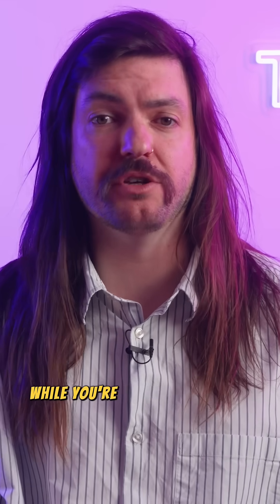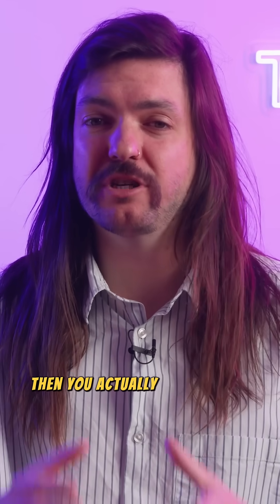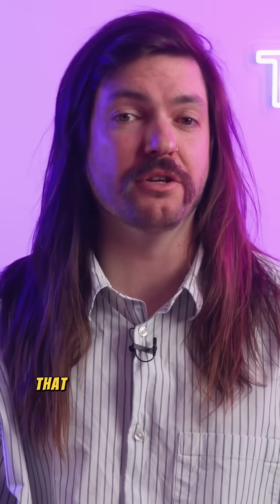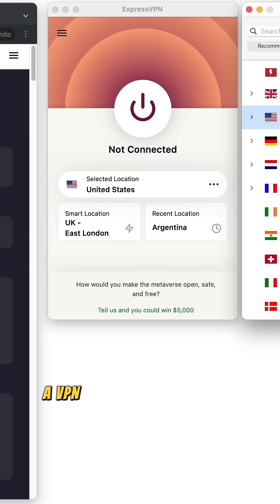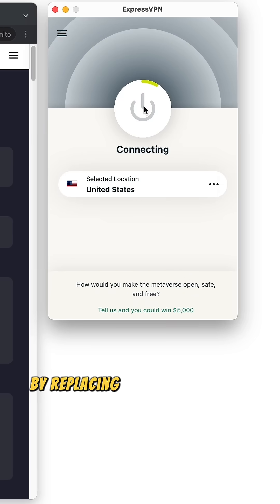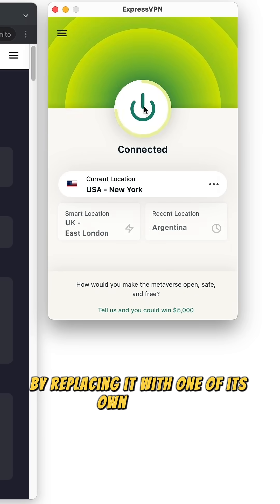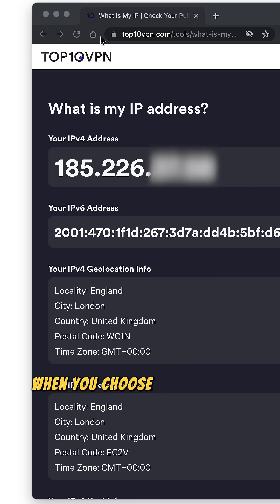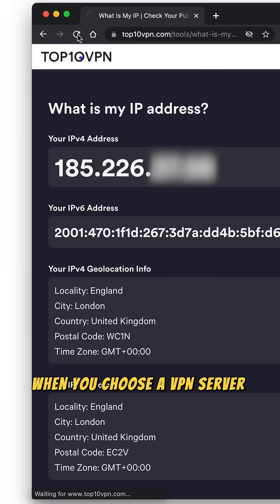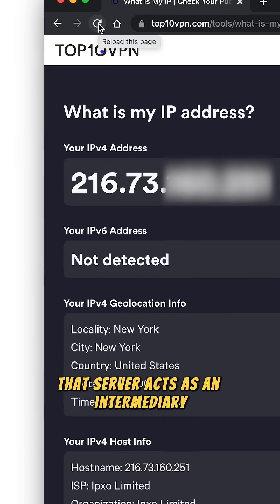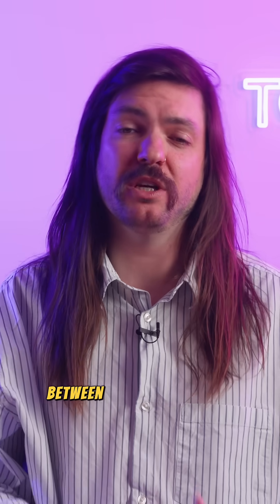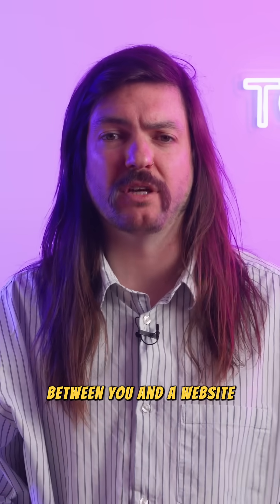If you want to hide your IP address while you're using the internet, you actually have several ways that you can go about doing that. VPN. A VPN hides your IP address by replacing it with one of its own instead. When you choose a VPN server to connect to, that server acts as an intermediary between you and a website or service.